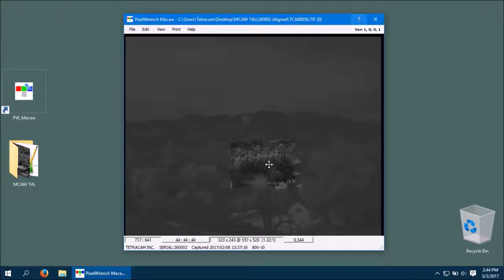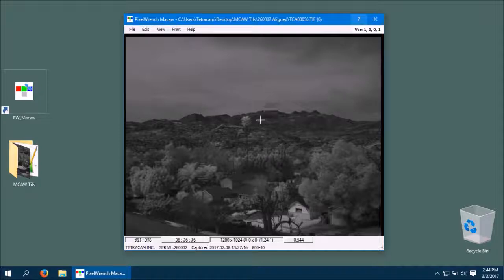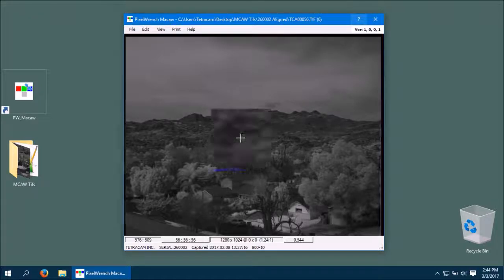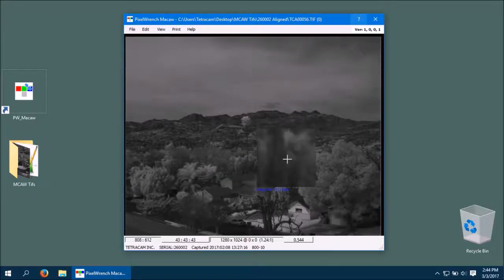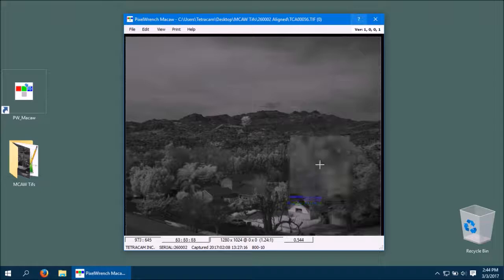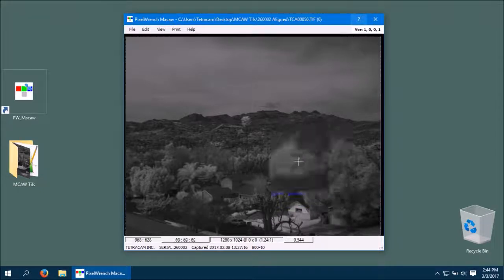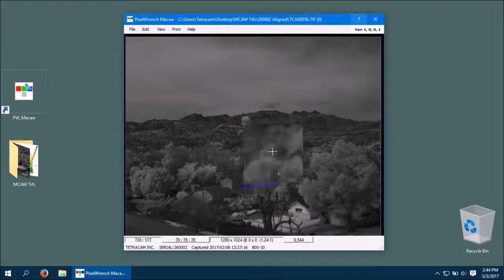You can use the magnifier by pressing and holding the M key. It's similar to the Spyglass in Pixel Wrench 2, but it moves with the cursor instead of staying stationary.